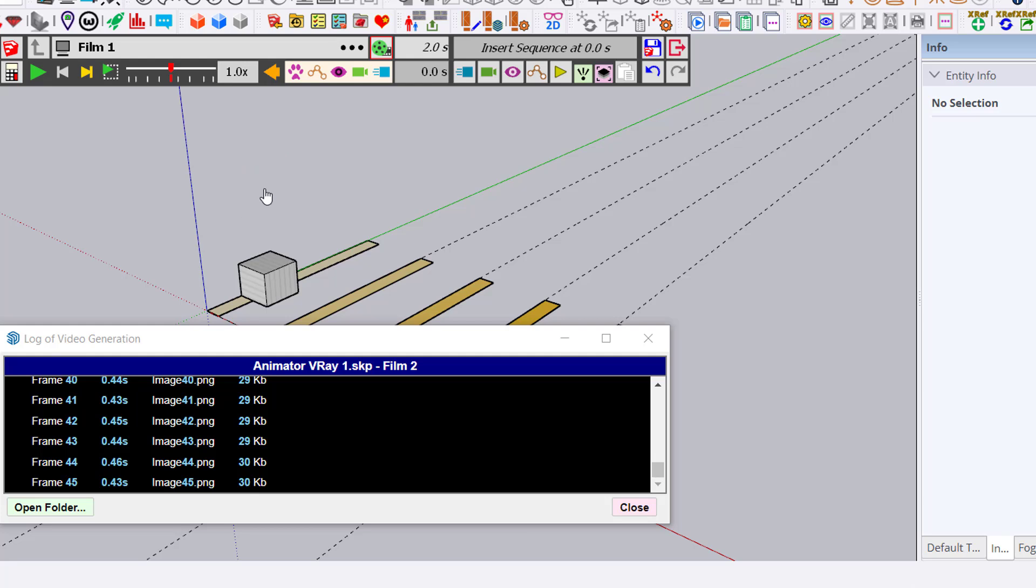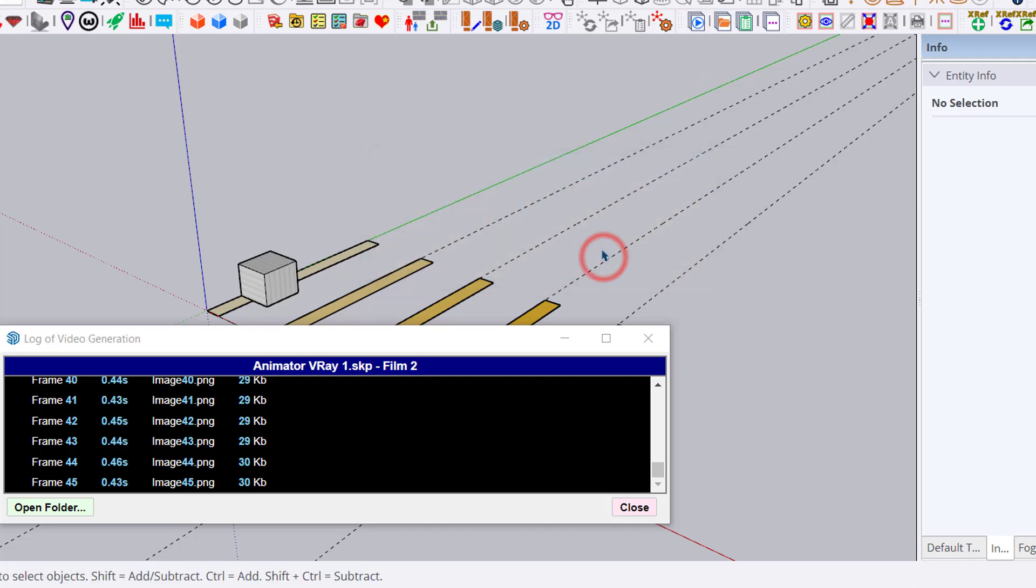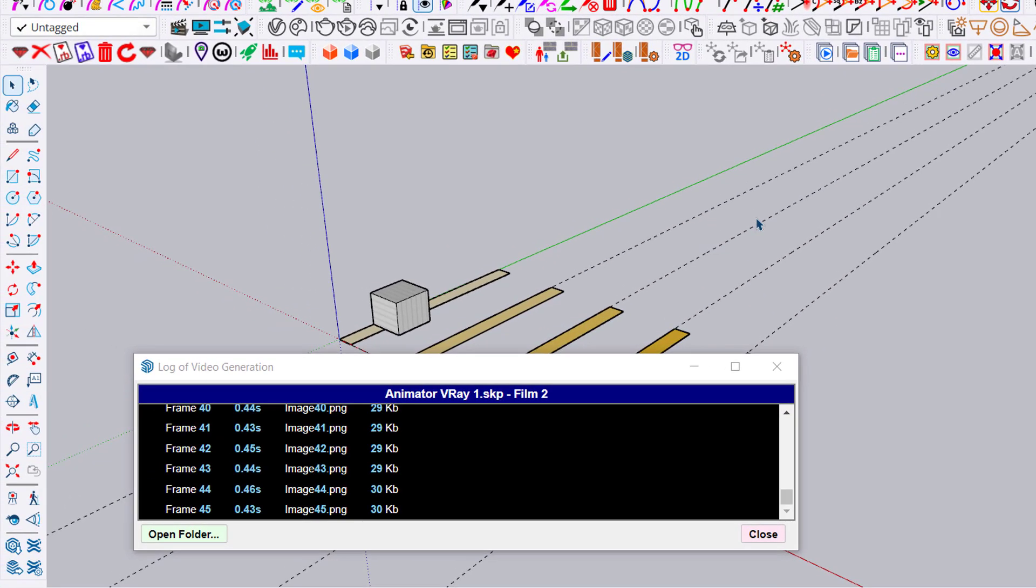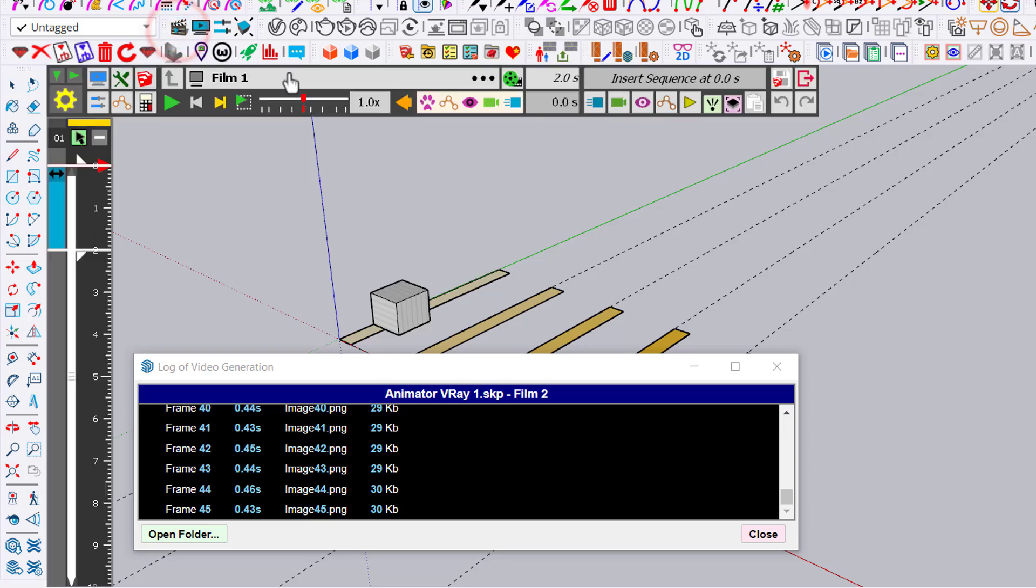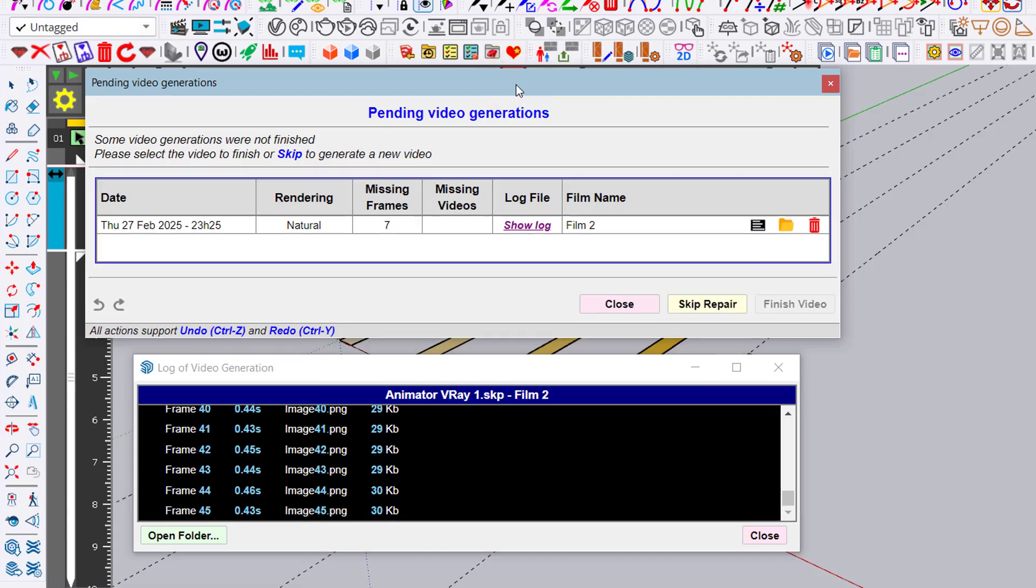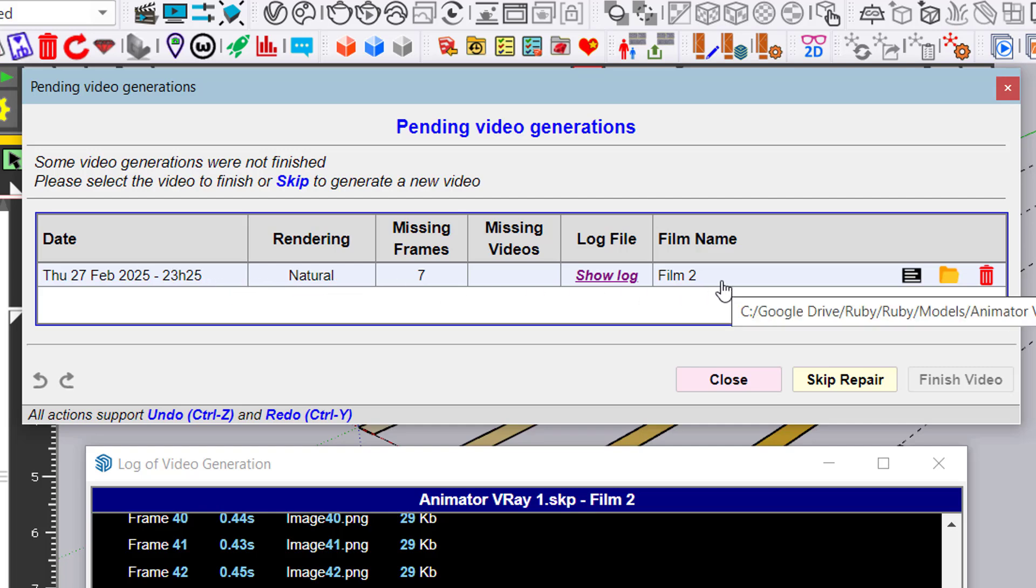You exit the generation, exit Animator, have lunch or coffee, come back, and when you launch Animator again, you see an indication of the pending video generation from last time.